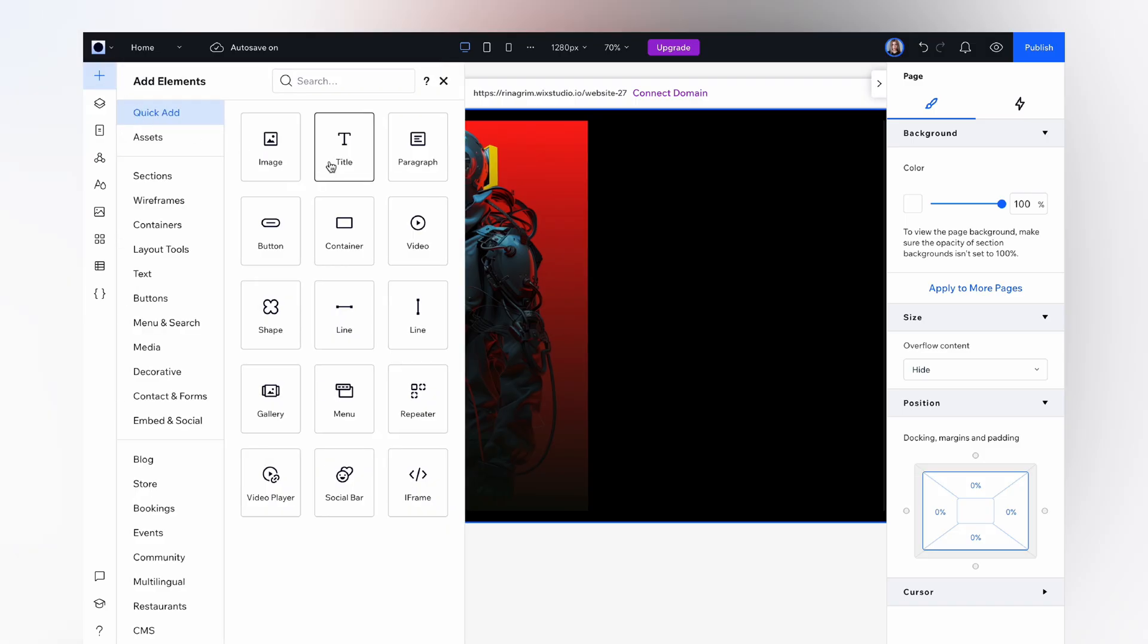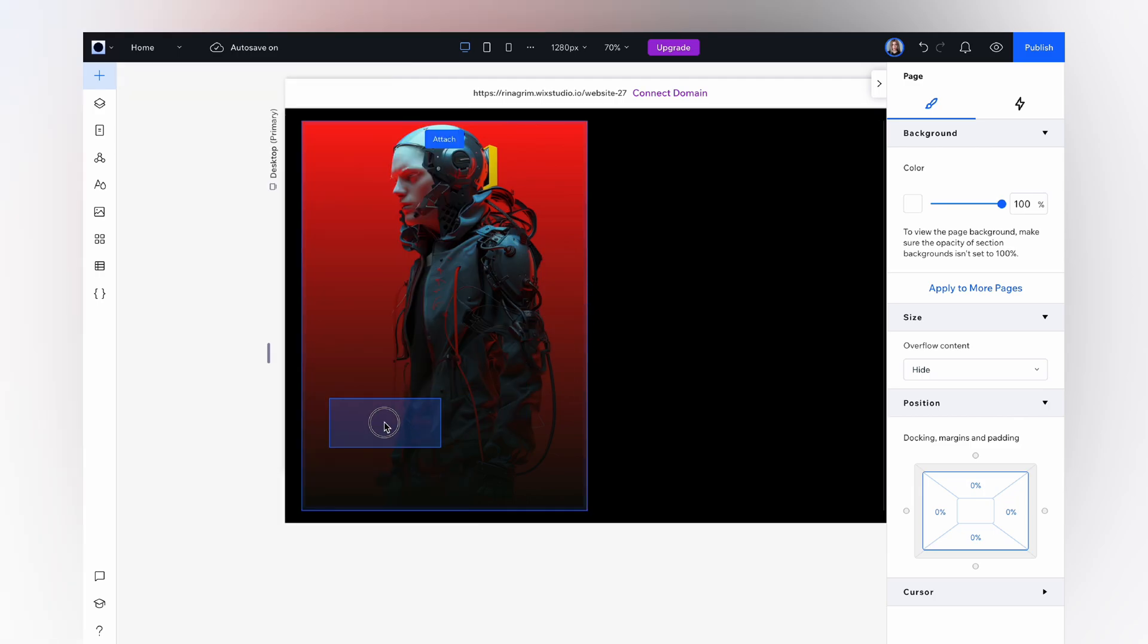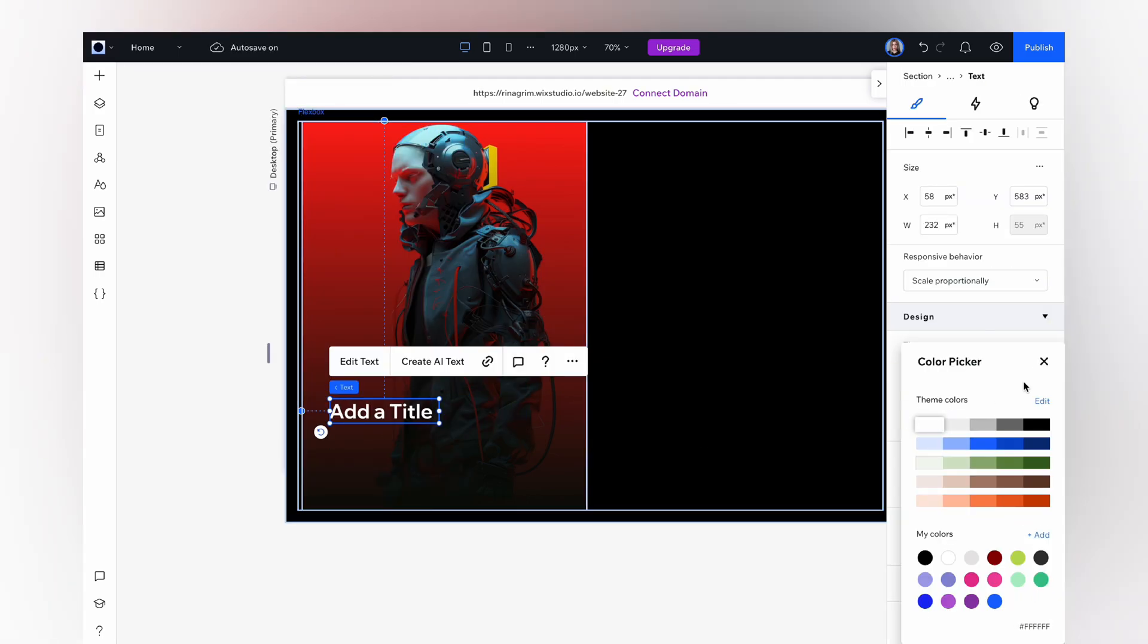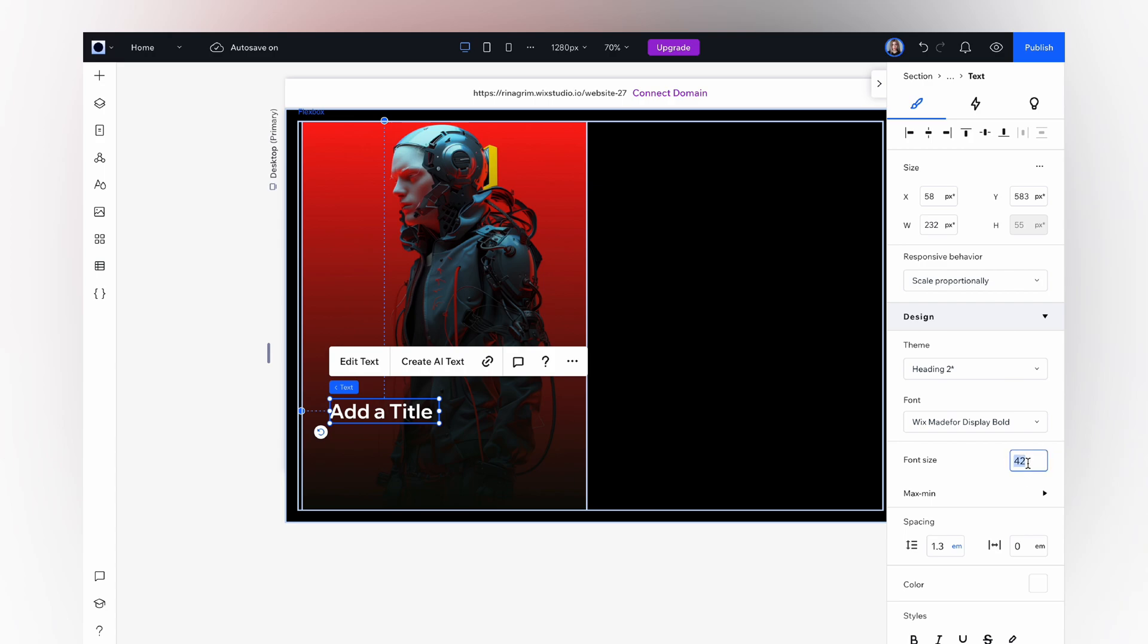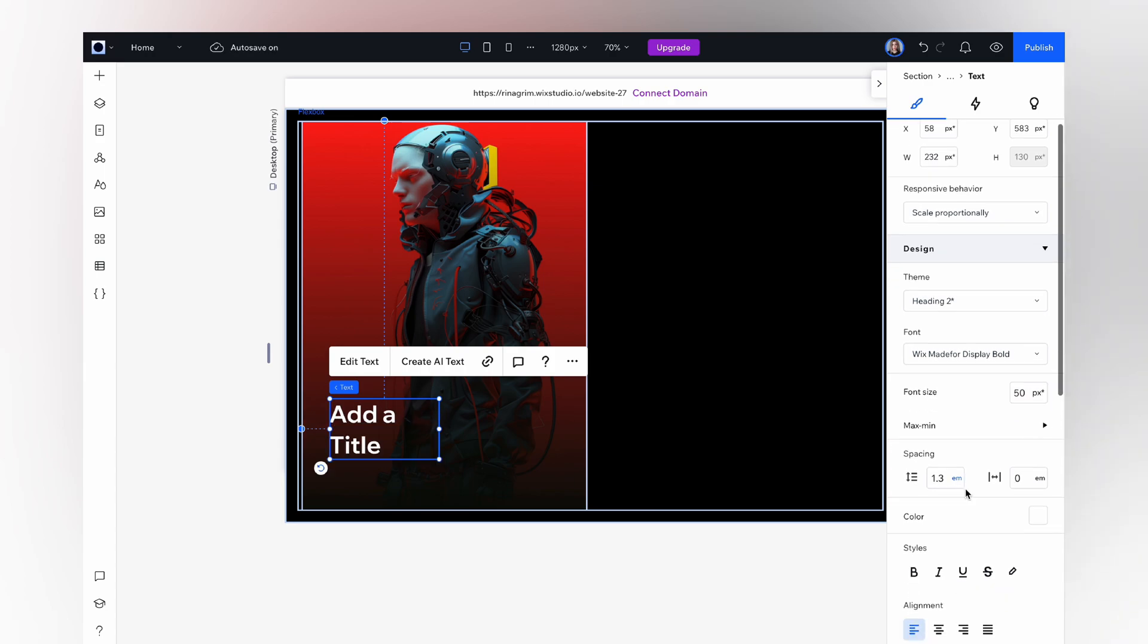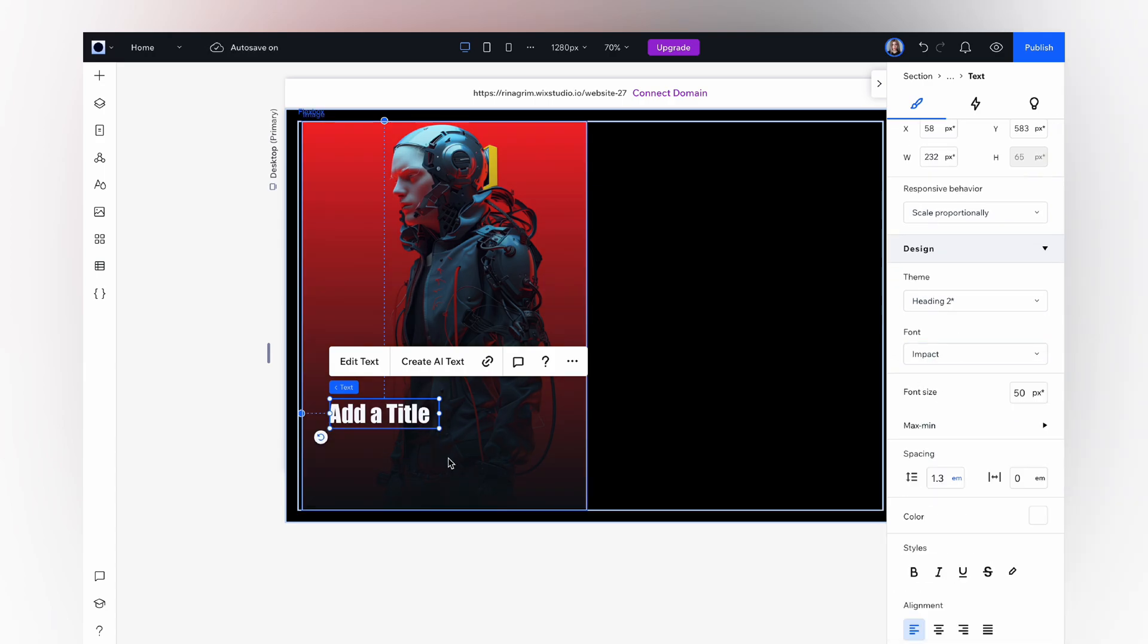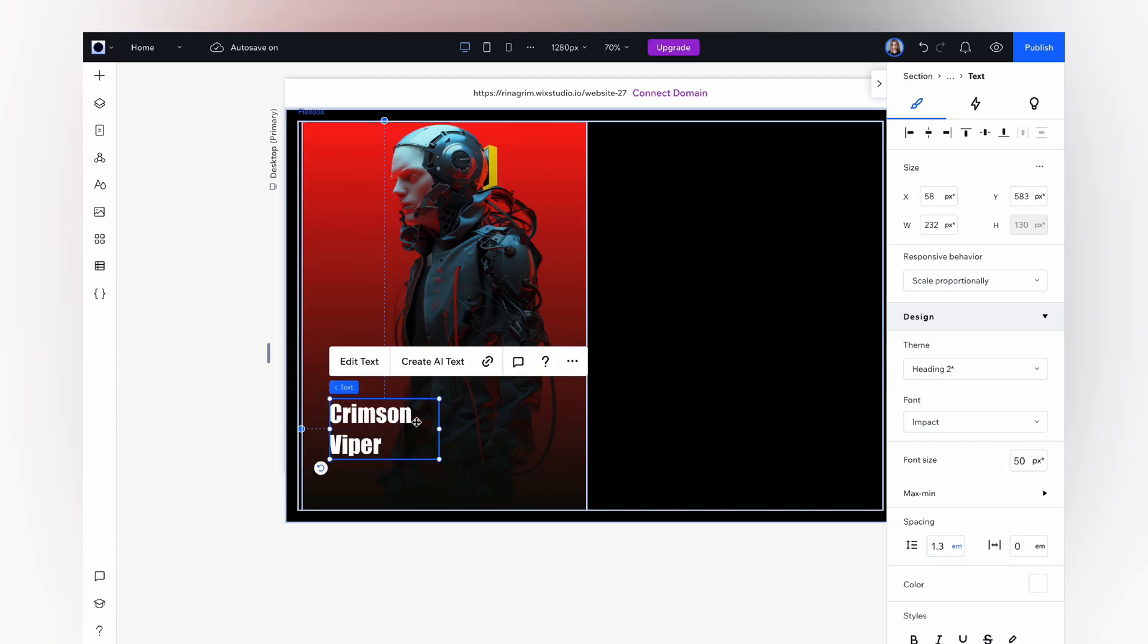Now go to add elements, choose title and move it to our container. Customize the text, change the color, change the font size, and change the font. Click edit text and replace it.